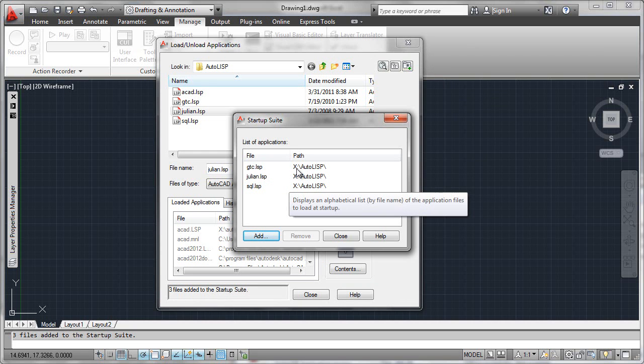Please notice that this is drive and path specific. So the startup suite will only function if it finds these files in this path.